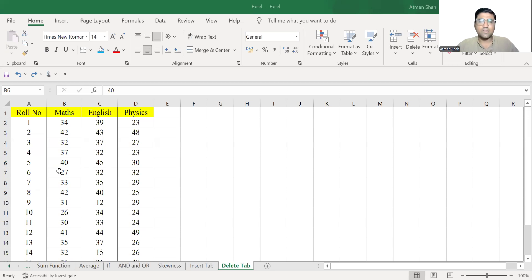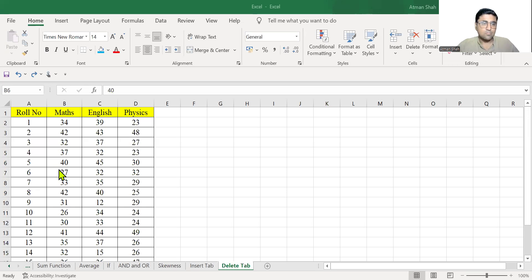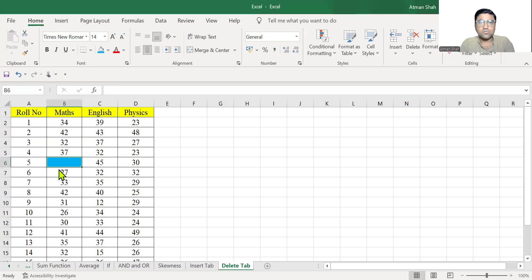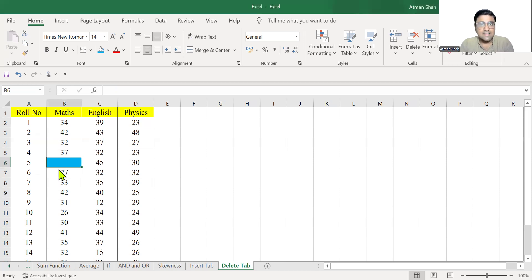Let's begin with the idea of delete tab. Suppose I am selecting this cell B6. Let me highlight it so that you can easily recognize. Now if I simply press delete, the value written in B6 will be deleted. But there is no change in the values written in other cells.